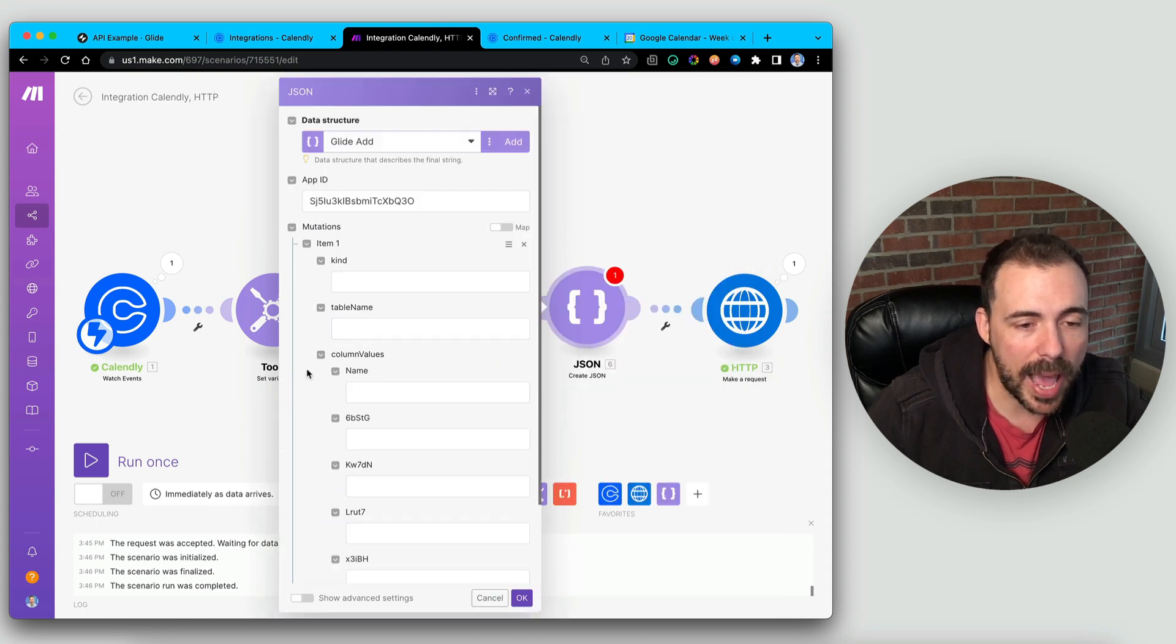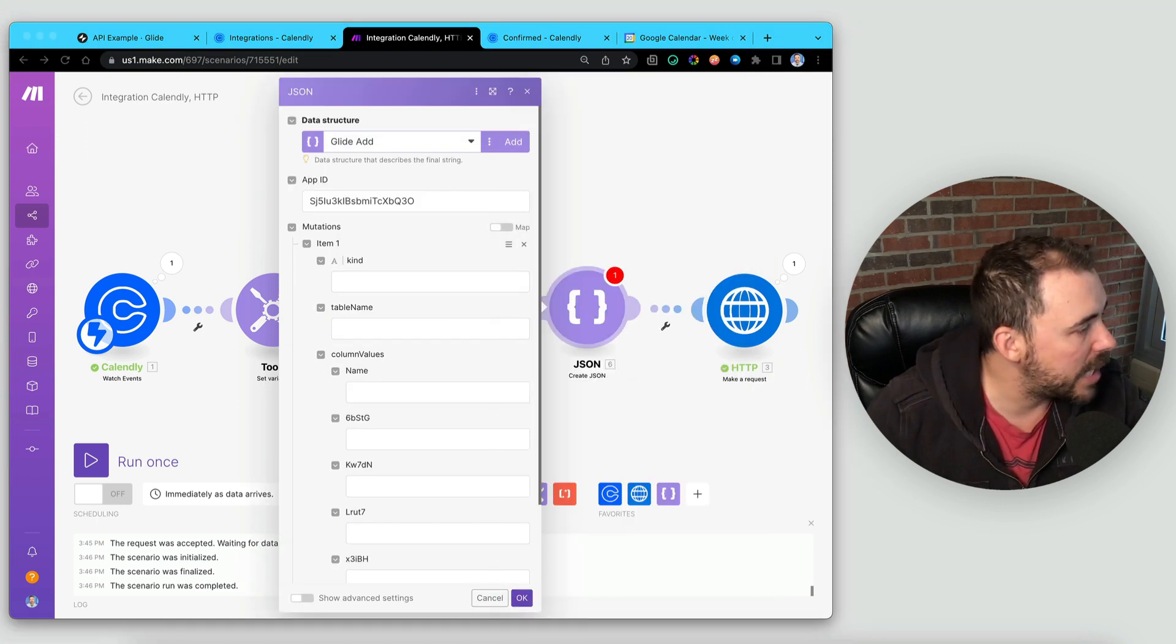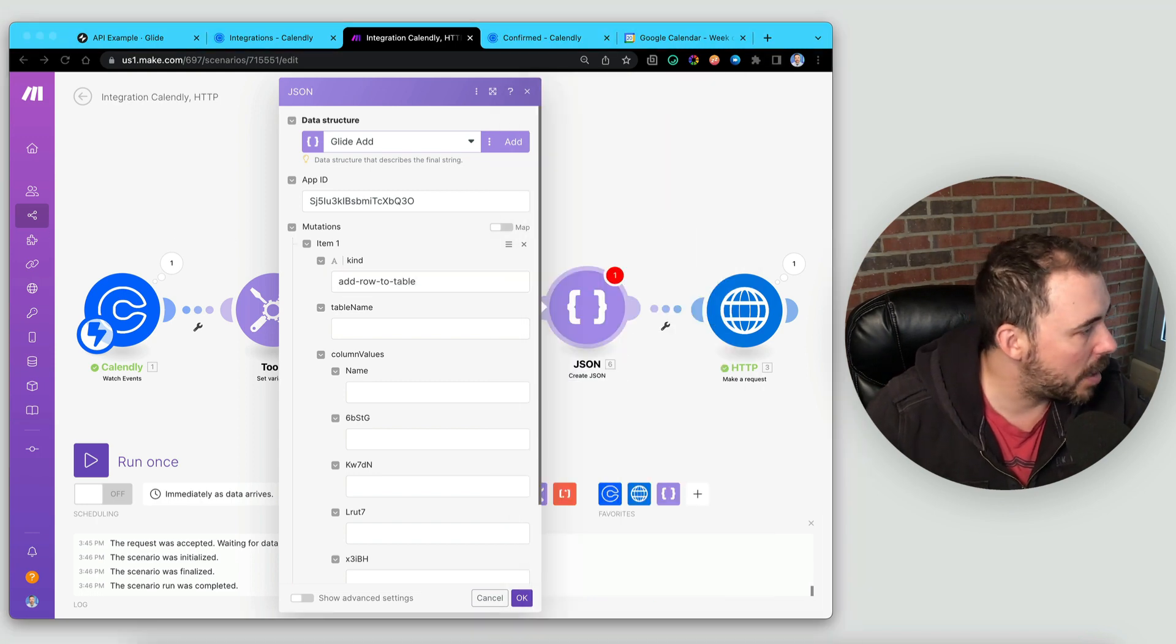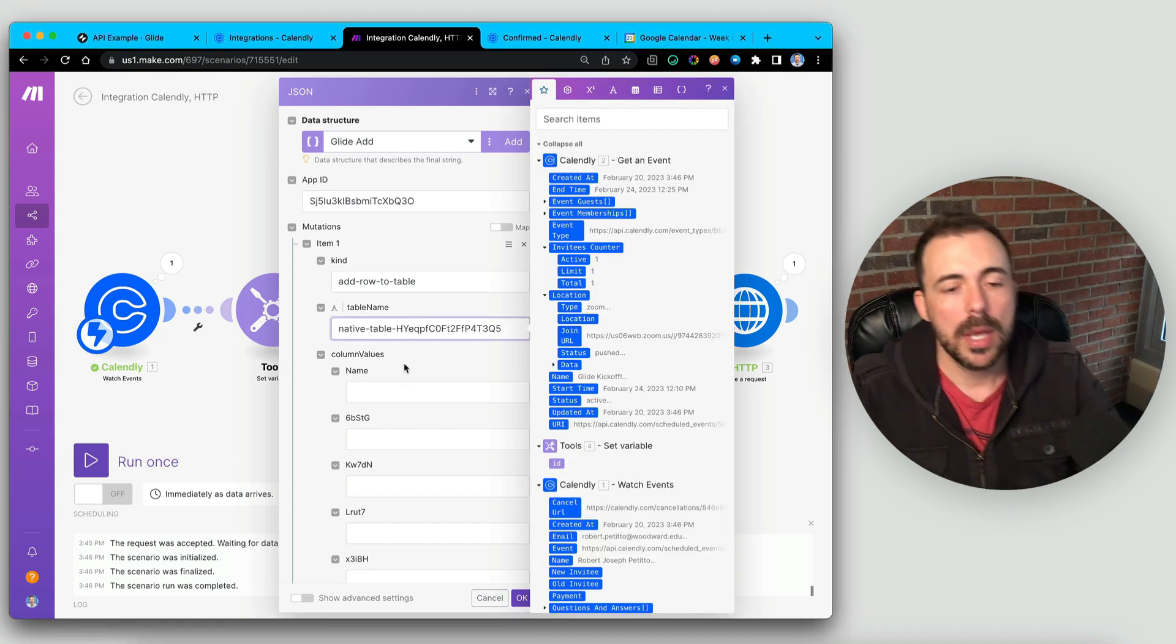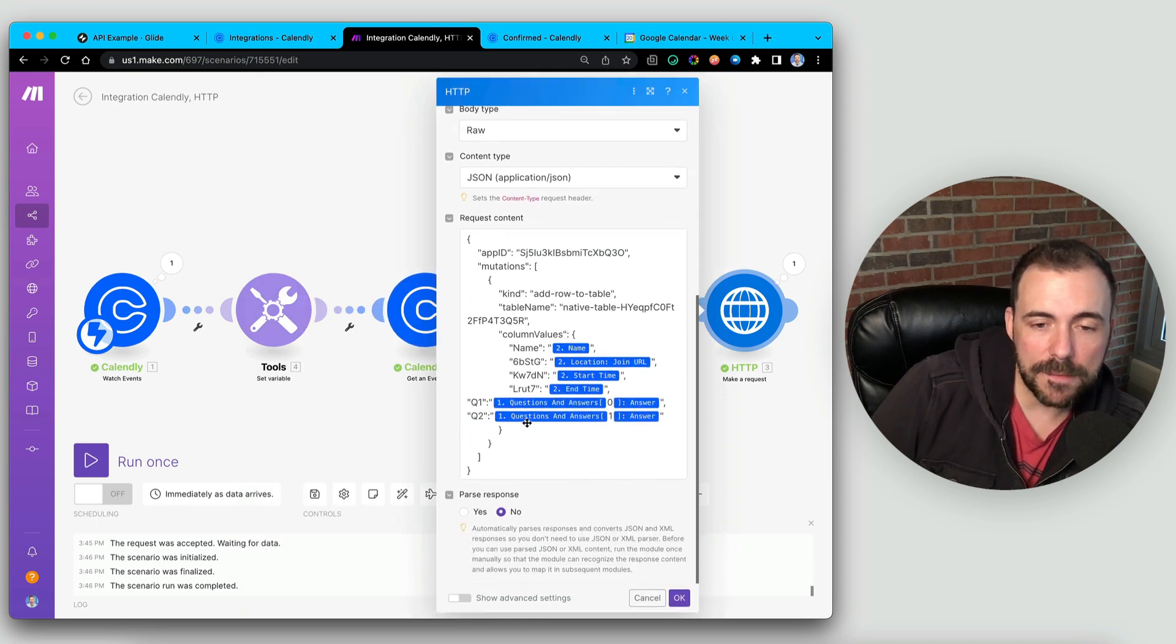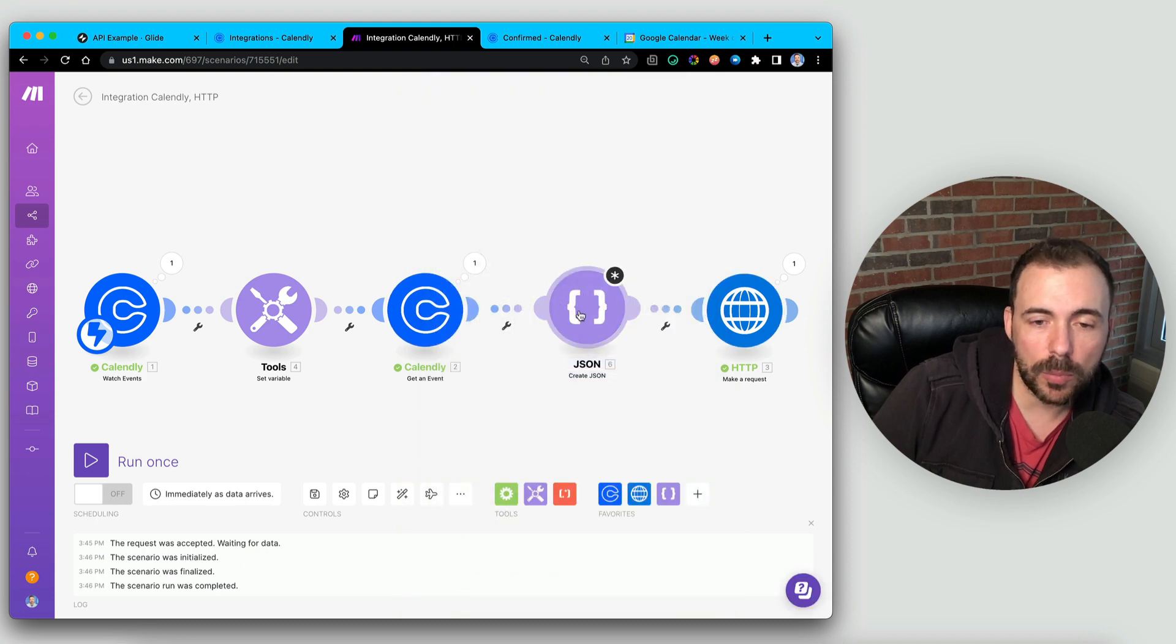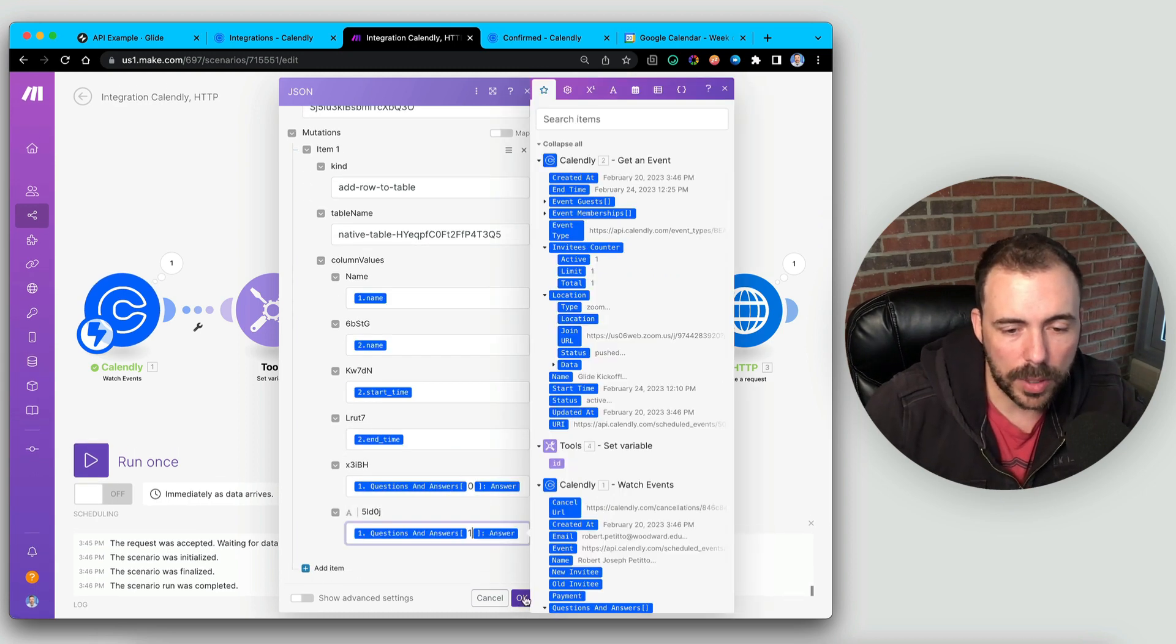Add items. For kind, this is going to be add row to table because we're doing an add row. The table name they also give us. Copy and paste. Then instead of writing in the values directly into this request content like we've done here, we're going to write those values into our JSON module here and then hit OK.